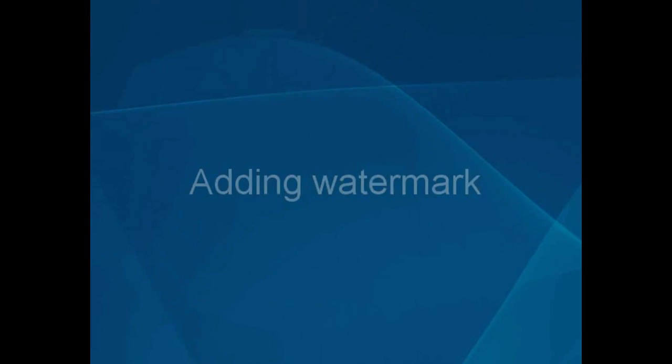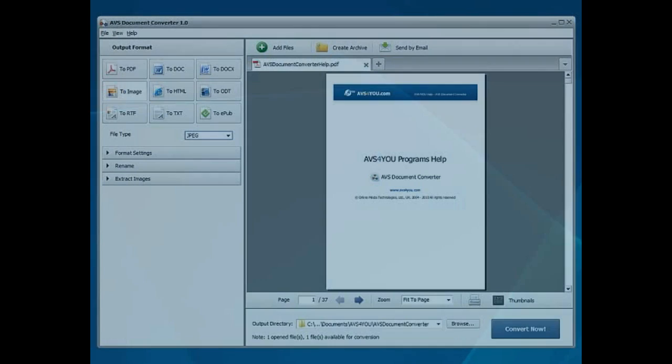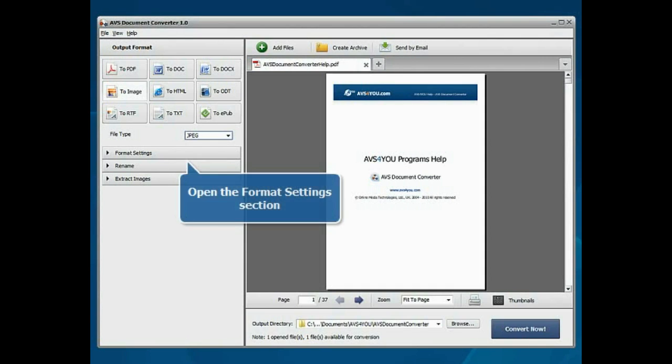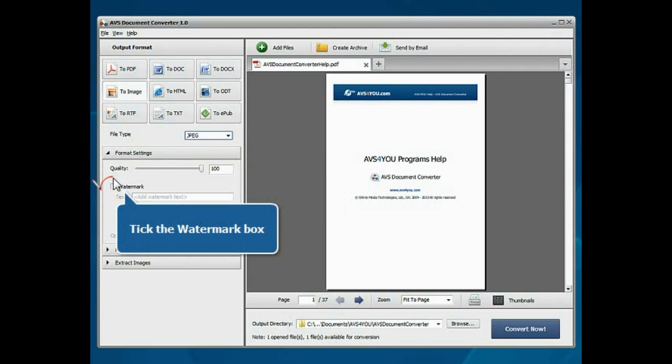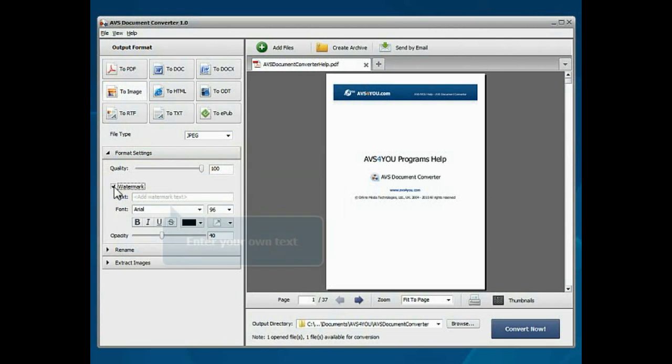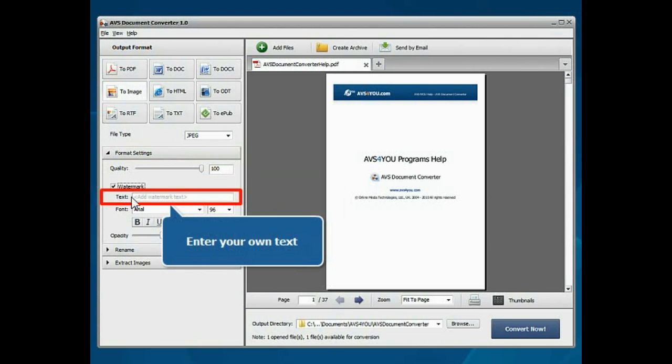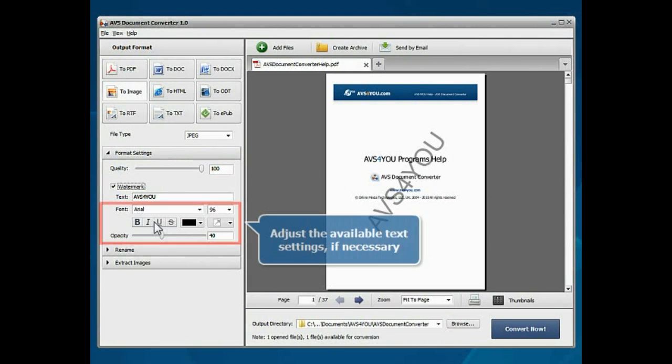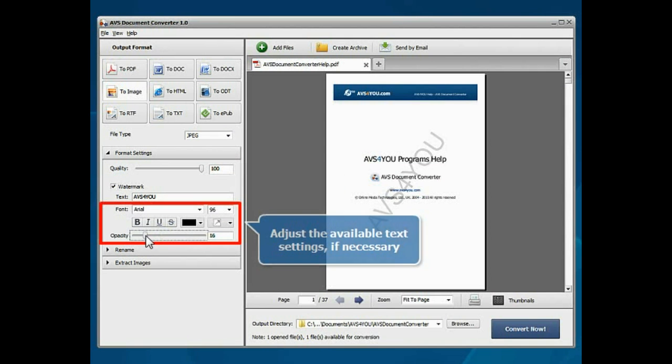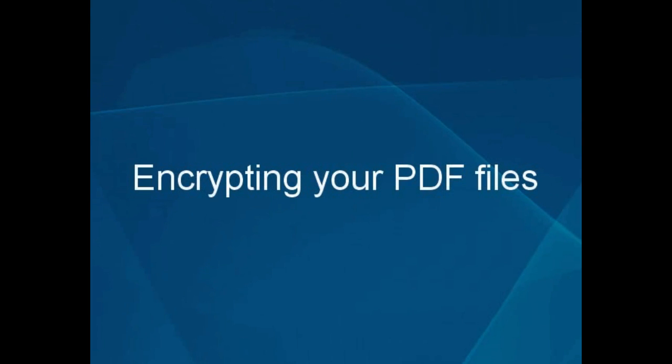Adding Watermark. To protect your copyrights with a text watermark, open the Format Settings section. Tick the Watermark box. Enter your own text in the Text field and adjust the available text settings.